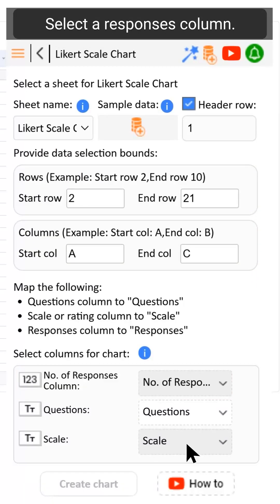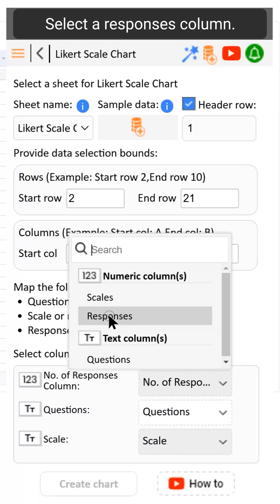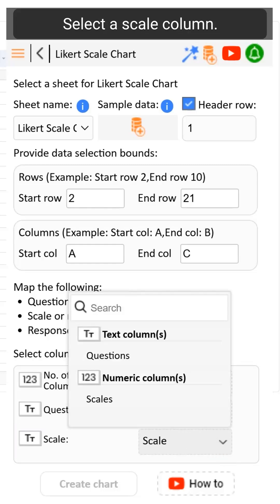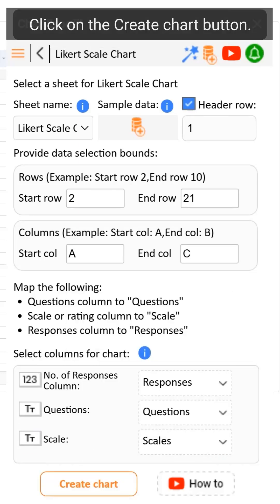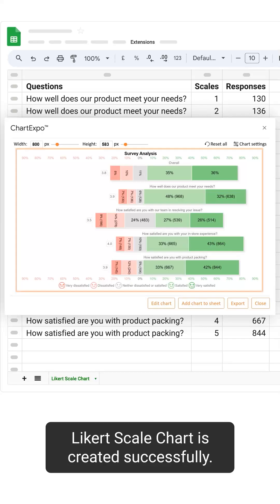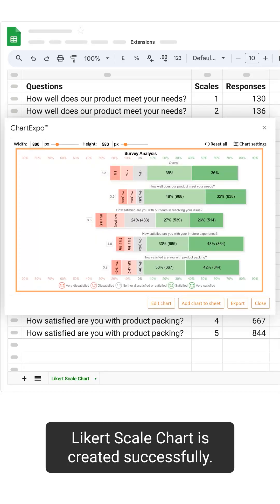Select a responses column. Select a scale column. Click on the create chart button. Likert scale chart is created successfully.